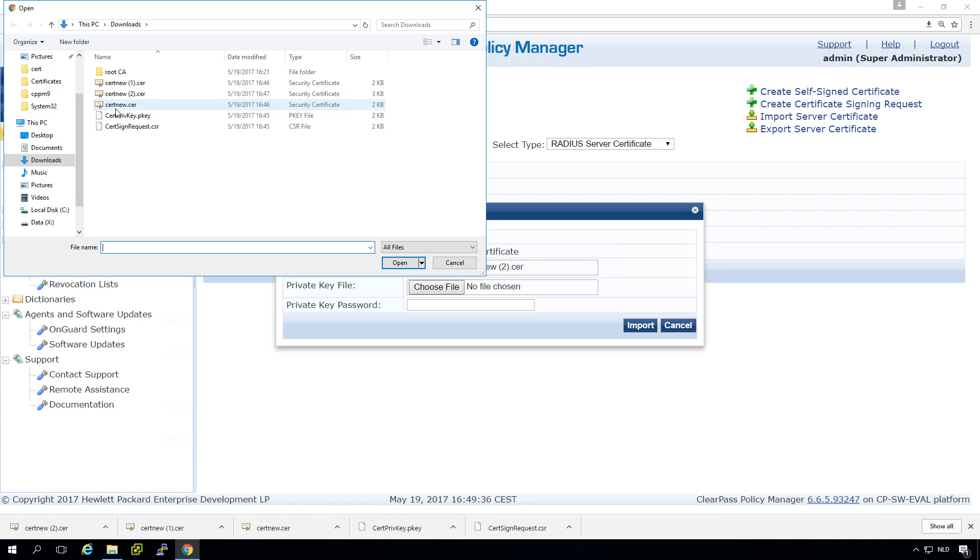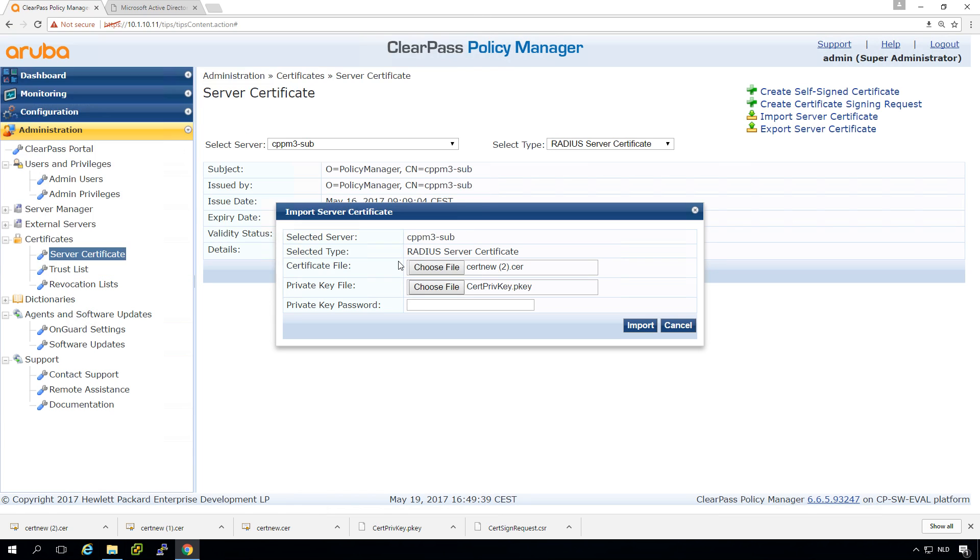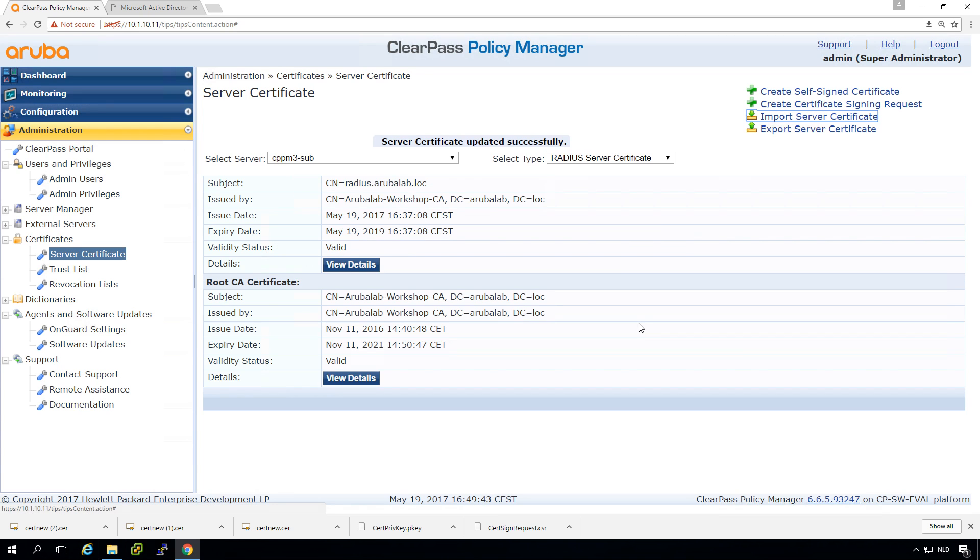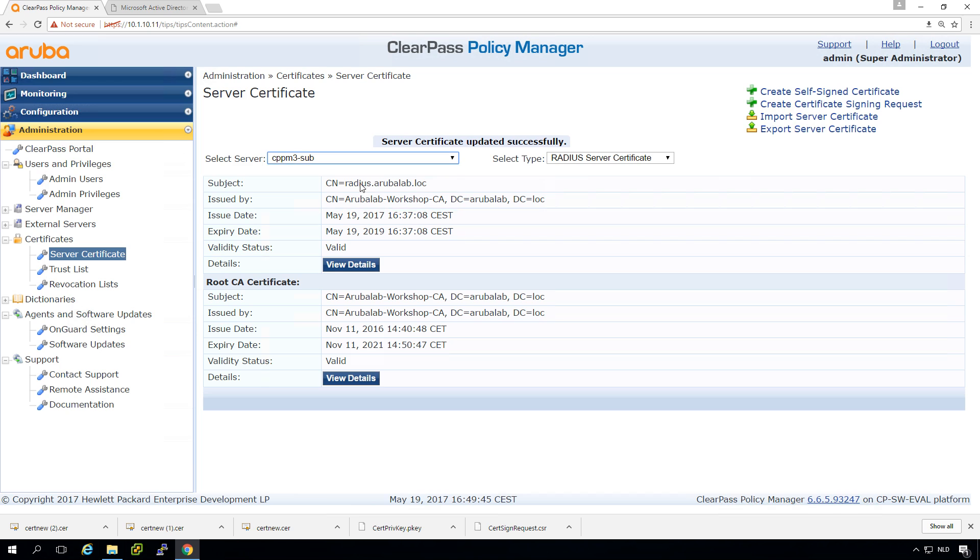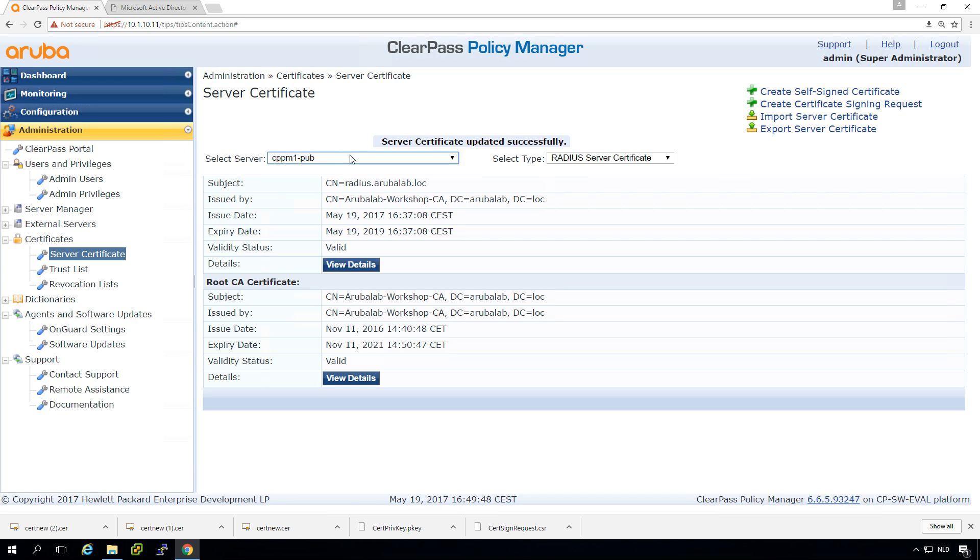But you can do it from the publisher which is pretty convenient. And now all my systems have the key.